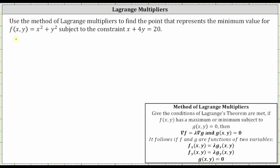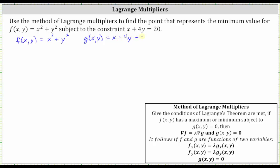We're given the function f of x comma y equals x squared plus y squared. To write the constraint in the form of g of x comma y equals zero, we need to set one side of the equation x plus four y equals 20 to zero. Subtracting 20 on both sides, we get g of x comma y equals x plus four y minus 20.